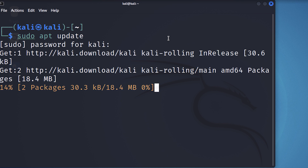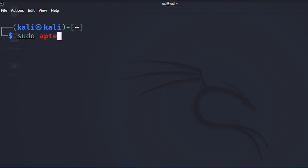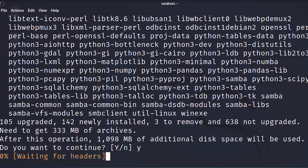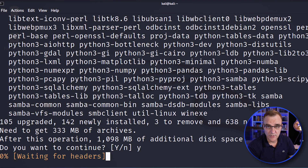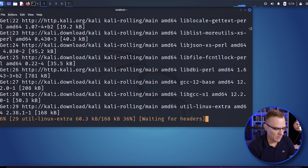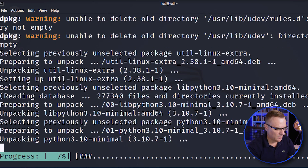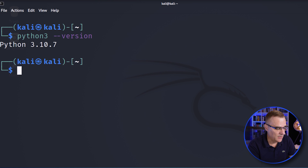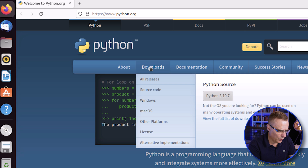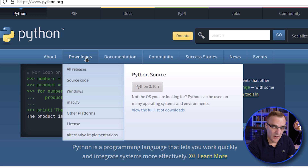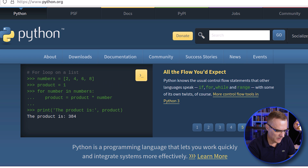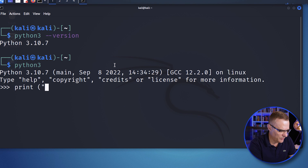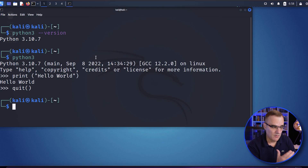Now I'll use the command sudo apt install python3 python3-pip — that's only necessary if you want to install Python and pip. Python, as you've seen, is already installed on Kali, so I didn't actually need to do anything. Software is now installed. If I type Python3 --version, you can see we're on Python 3.10.7, which is the latest release. So I've successfully updated the Python release on Kali to the latest version, and I could write some Python code here. Python is now running on Kali Linux.